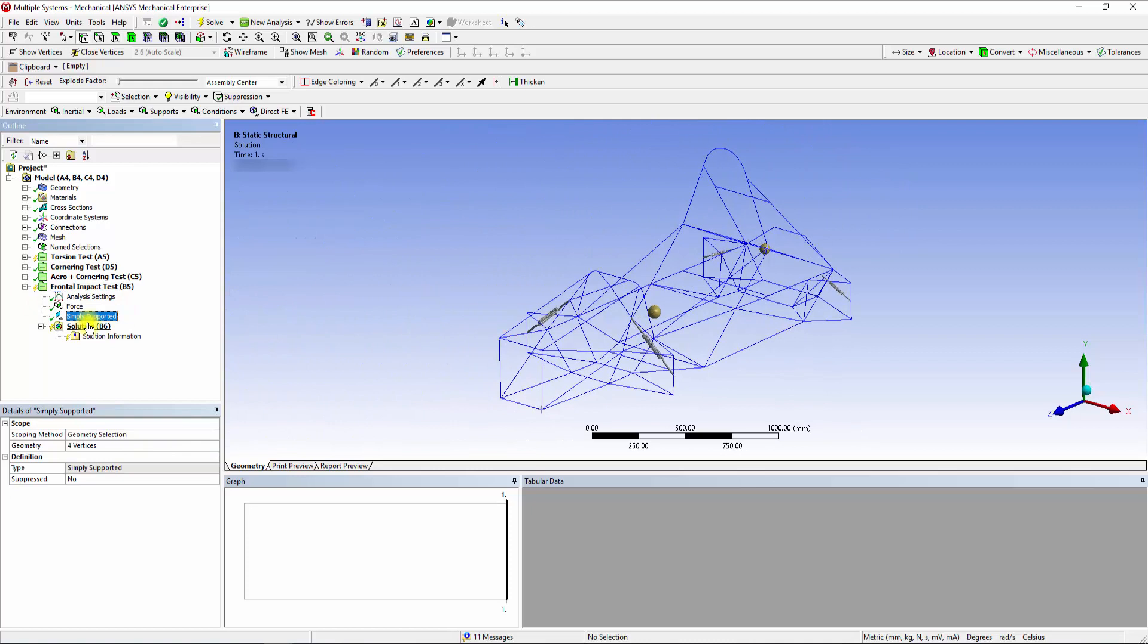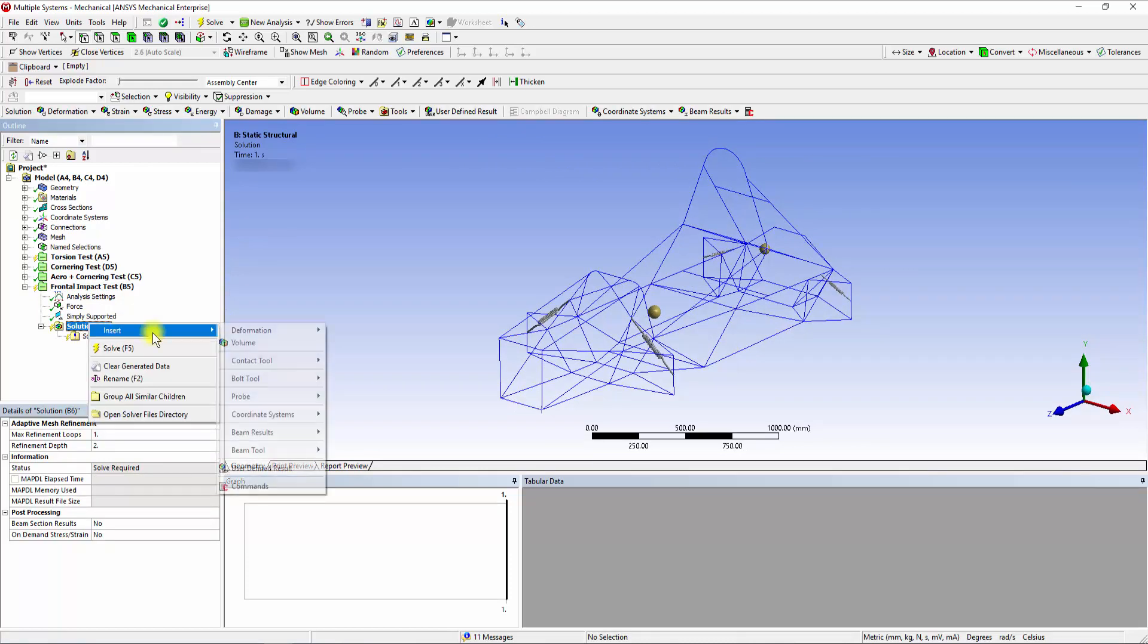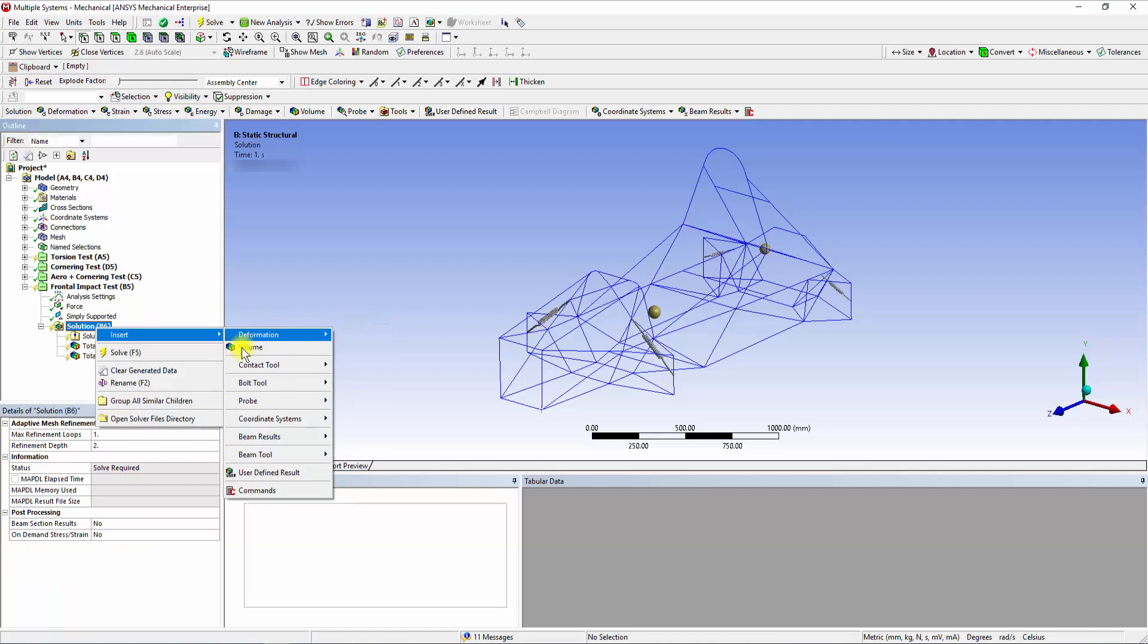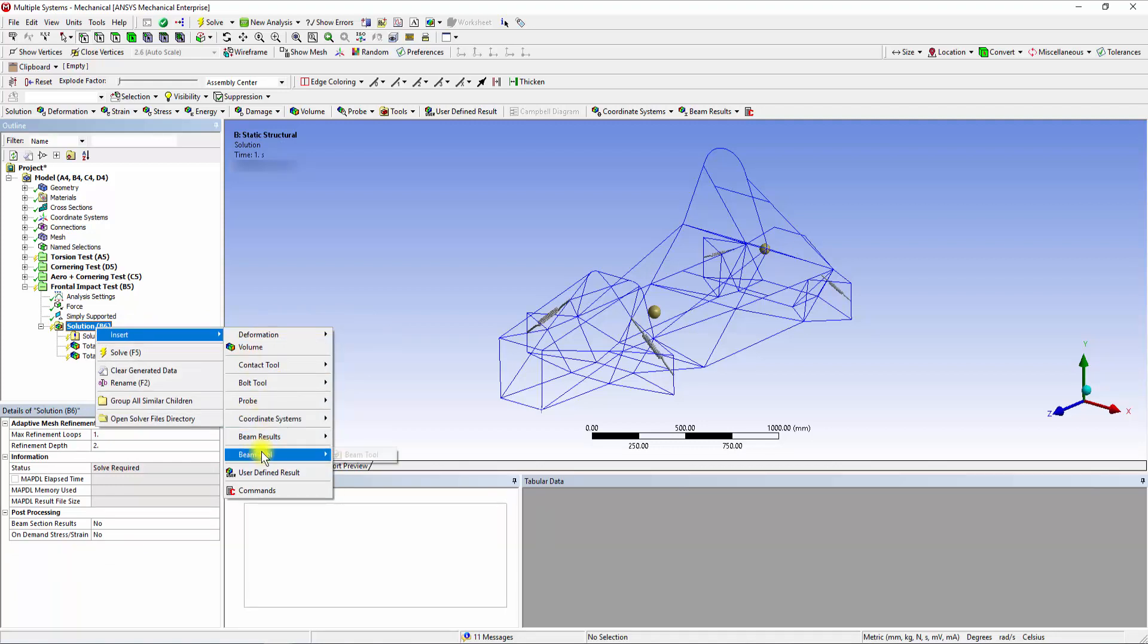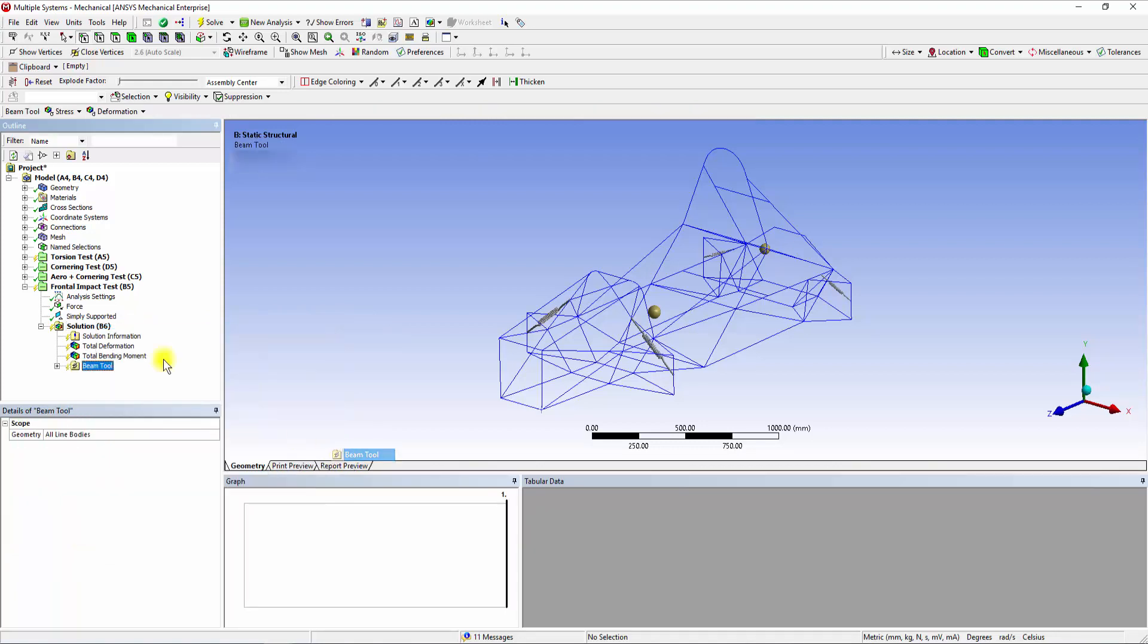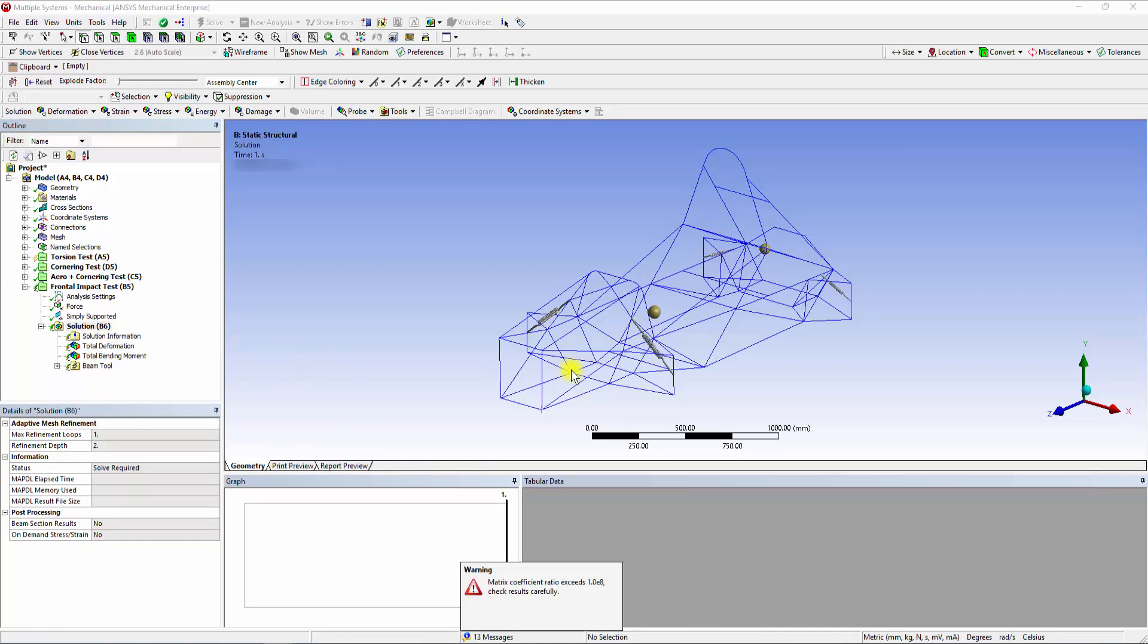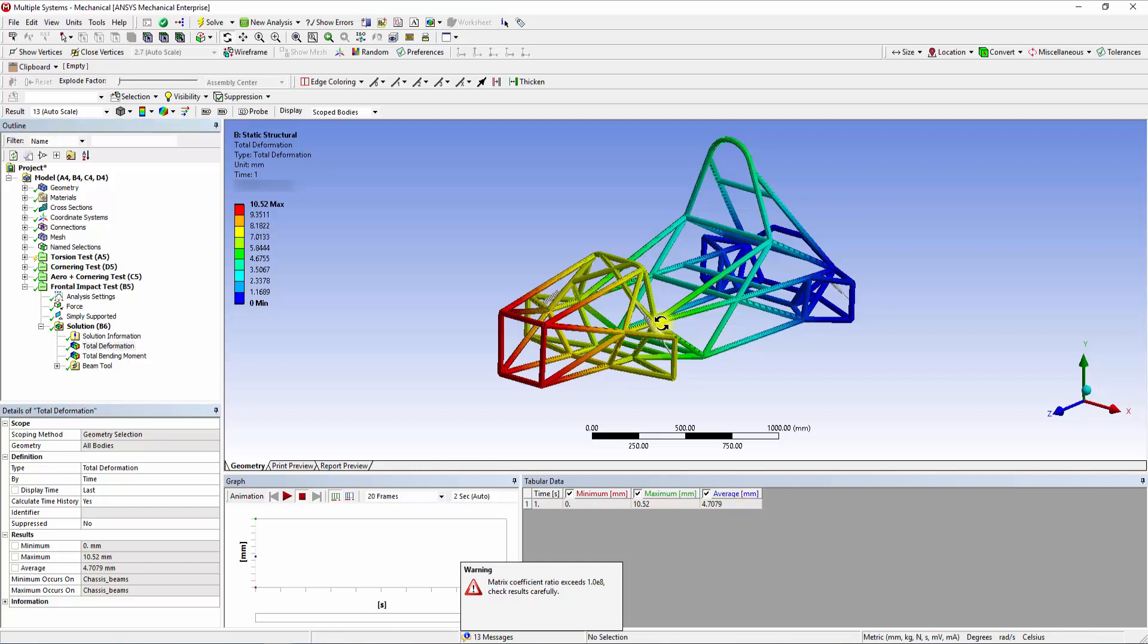Insert solutions for the Total Deformation and Beam tool in the model. Solve the system. Once Solver completes its iterations, check the solutions by clicking onto the Total Deformation button.